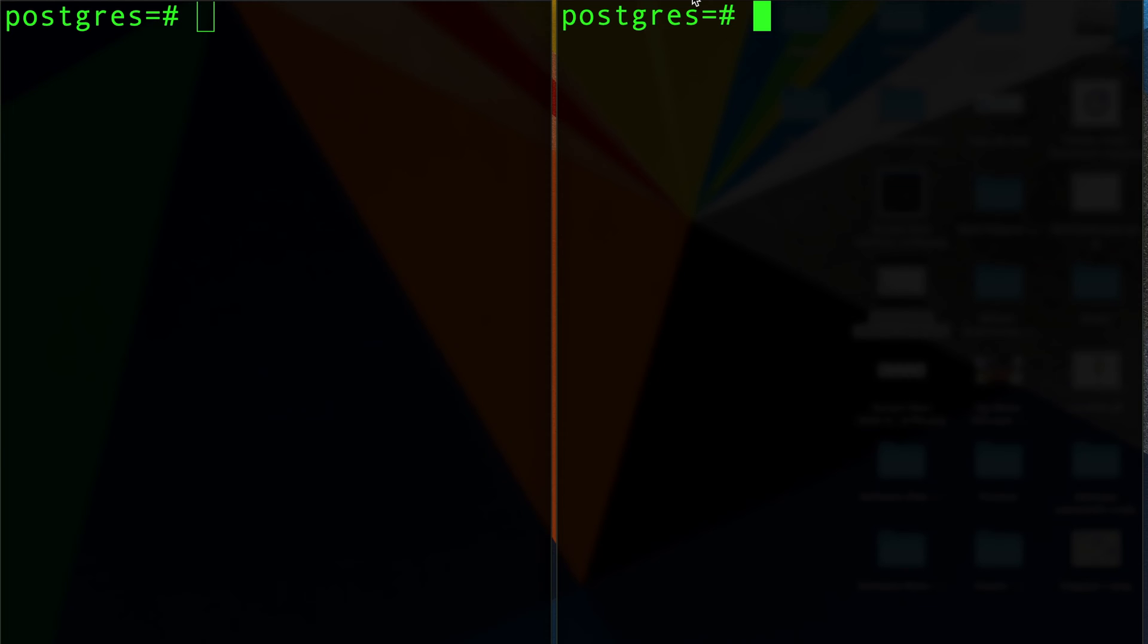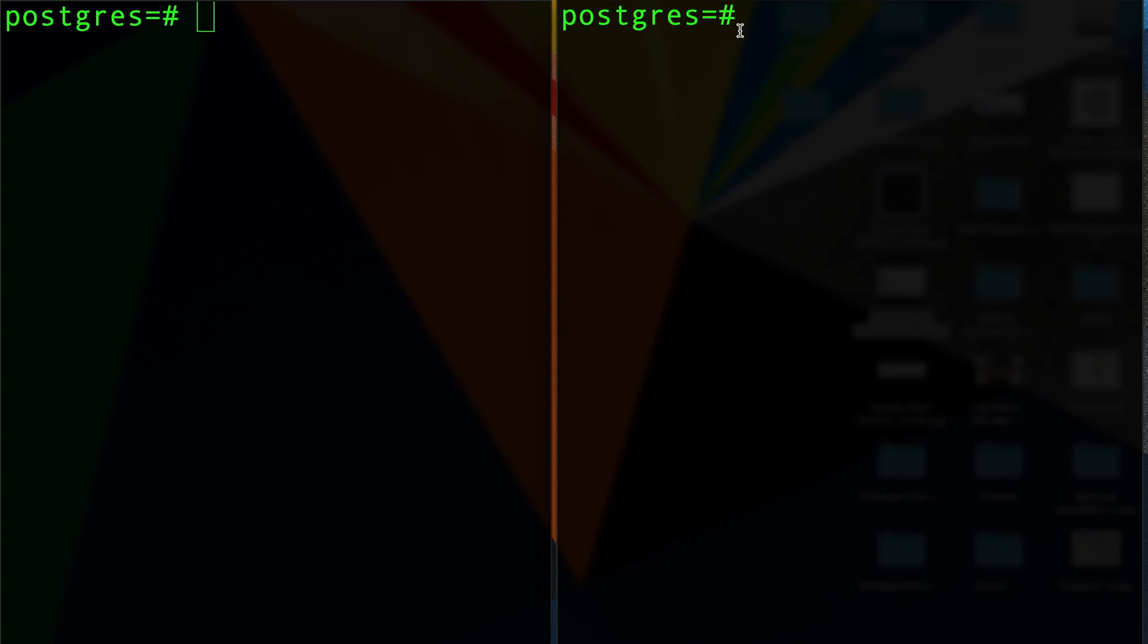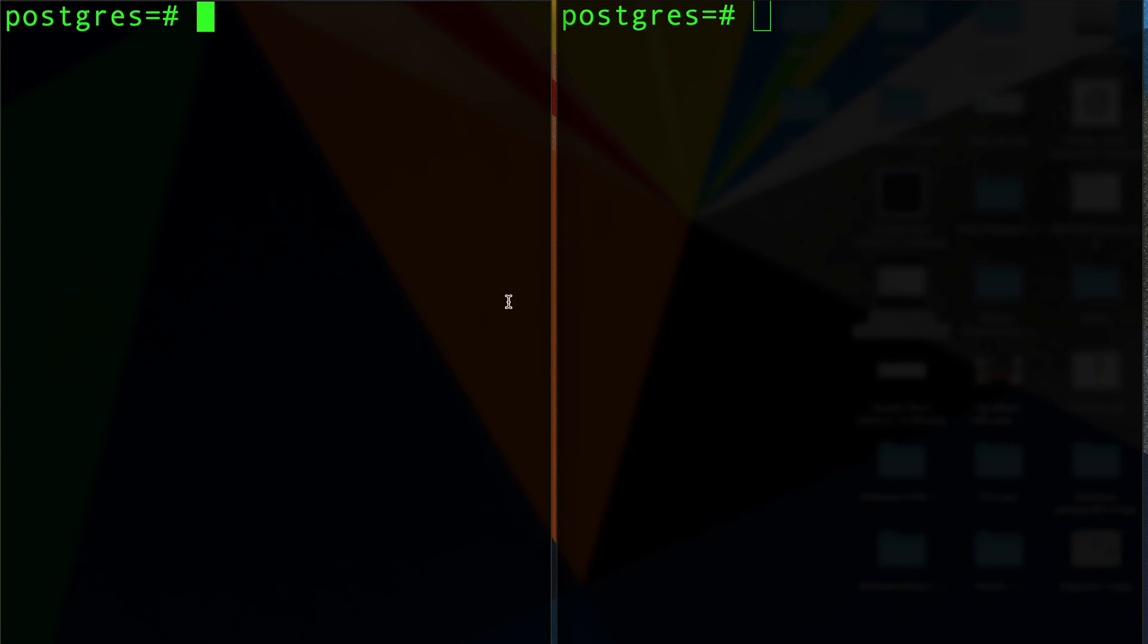The short answer is obviously it's impossible, but how about we actually prove it? Here I have a Postgres database running on my local docker container, and I'm simulating two clients. This is one terminal with its own TCP connection to the database, and that's another completely different terminal. Think of them as different users.